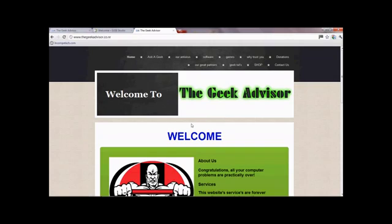Hello and welcome to the first of the GeekAdvisor.co.nr Geek Tutorials. On this week's Geek Tutorial we will be covering how to make your own operating system. This is going to be a simple procedure that will take you no longer than 10 minutes if it's all pre-planned, but no longer than an hour. It's very simple, free, fast, and just a great piece of software.